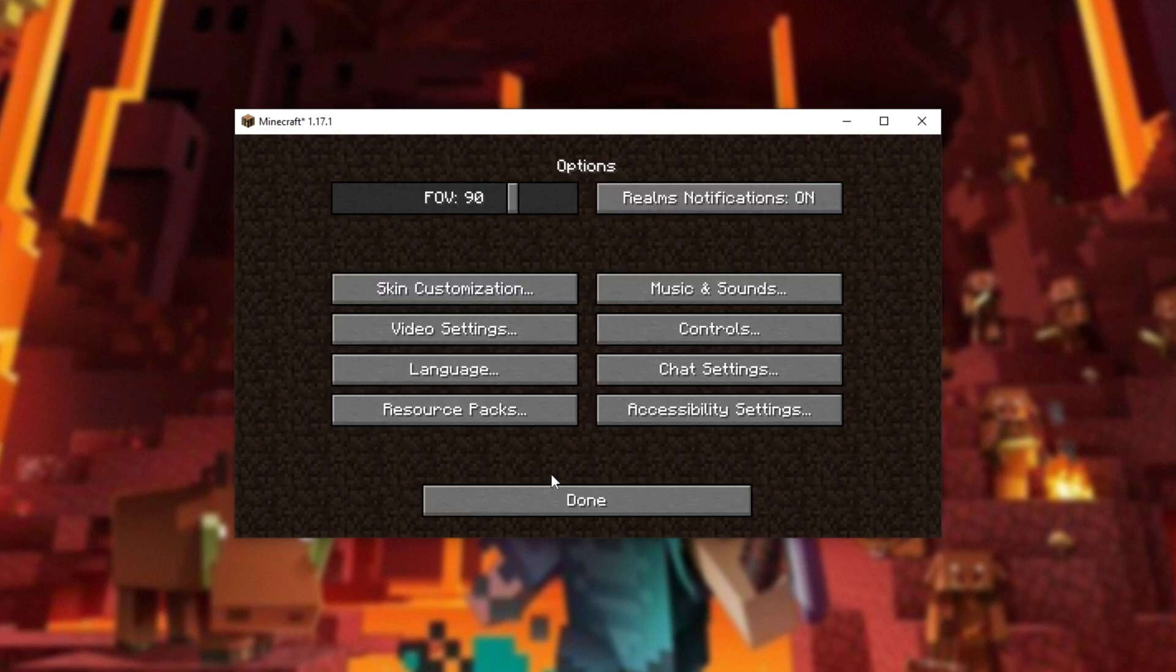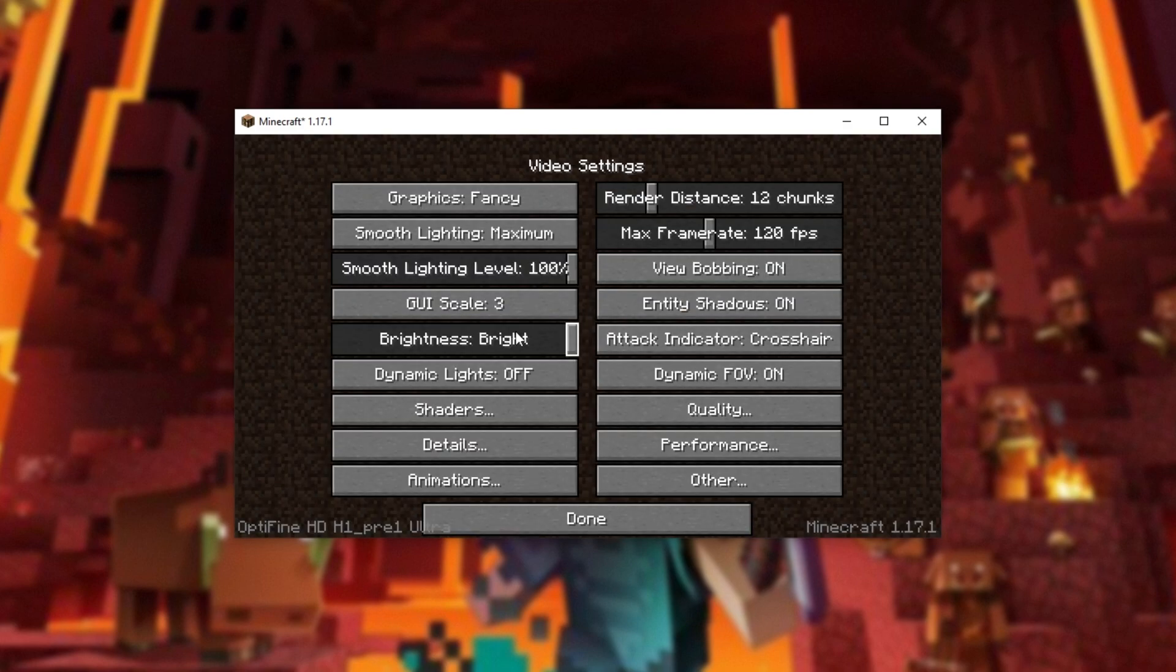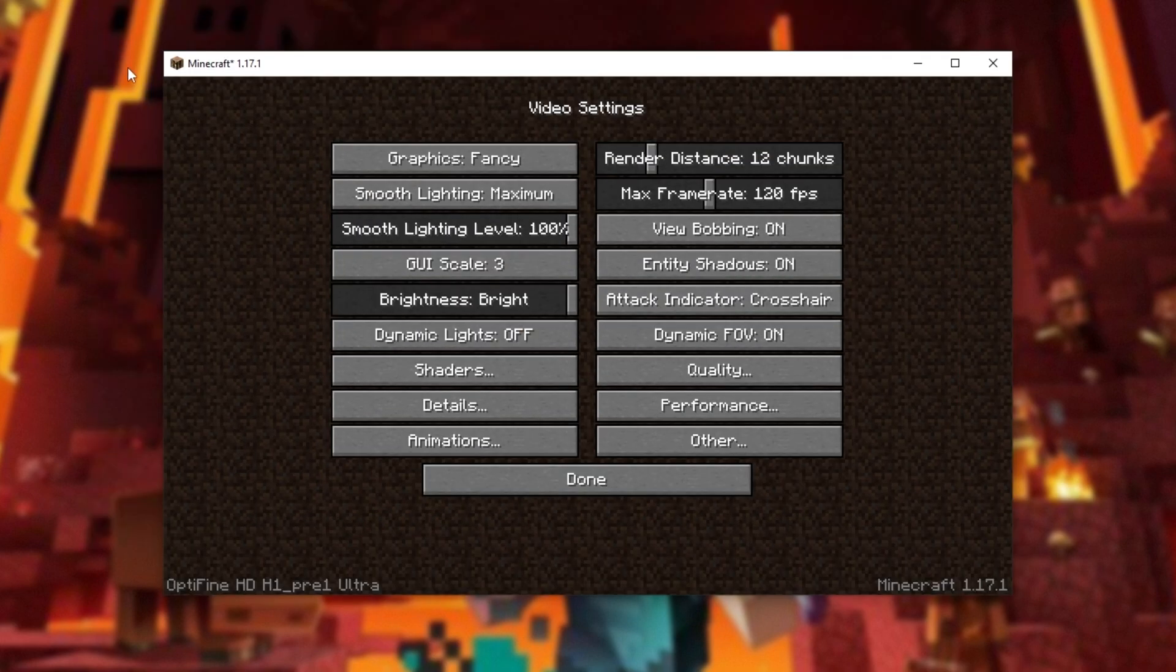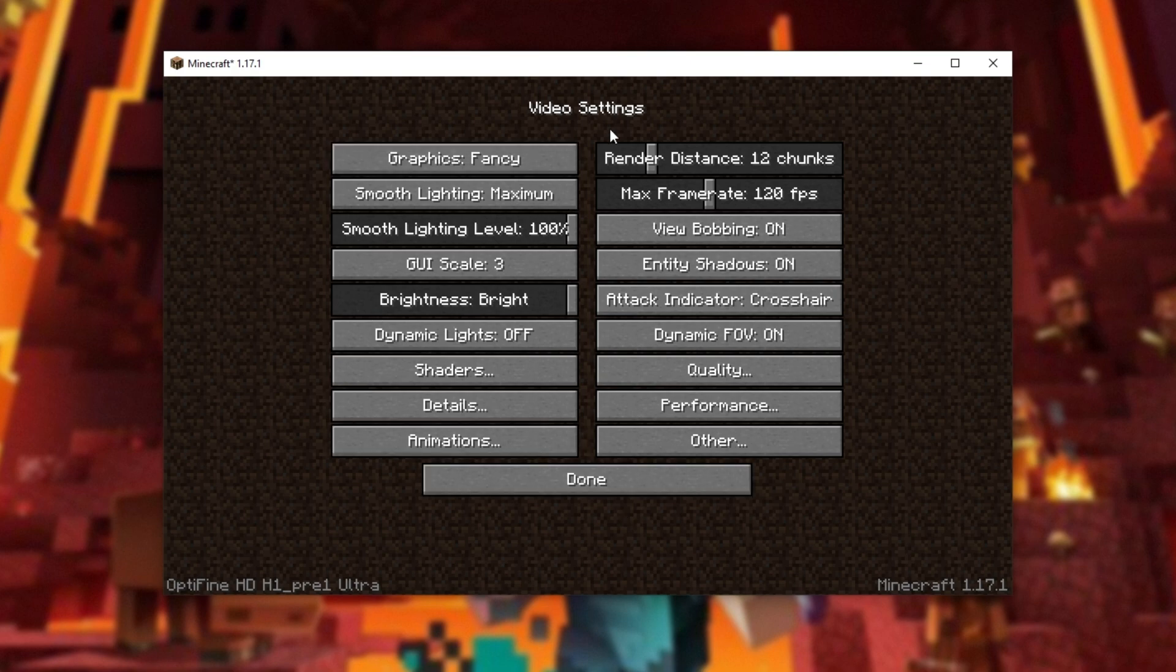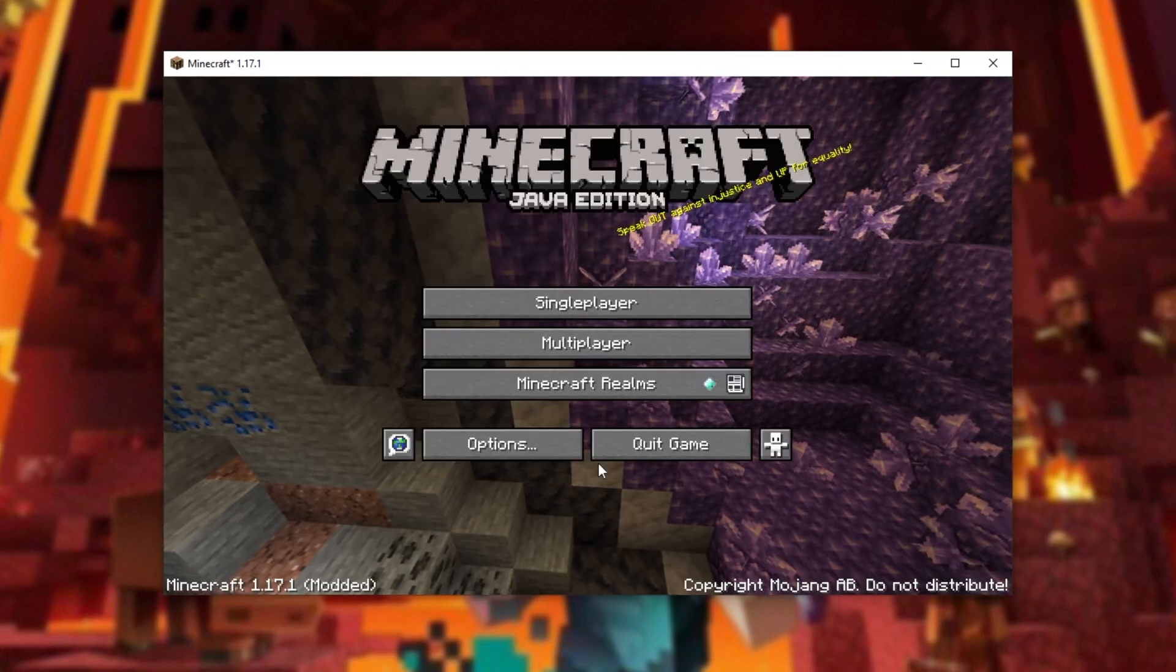Heading into options, video settings, you'll see a whole bunch more options here and in the bottom left, you'll see Optifine. You're now able to load shaders and tweak Minecraft's graphics to your heart's content to squeeze as much performance or quality out as you'd like.